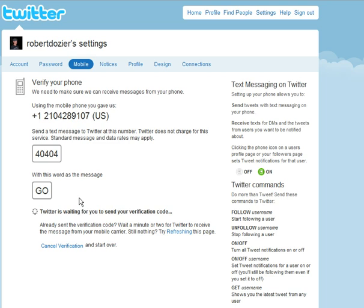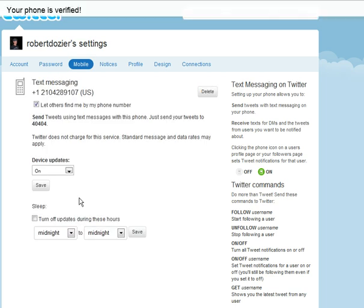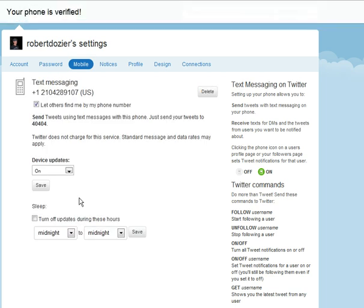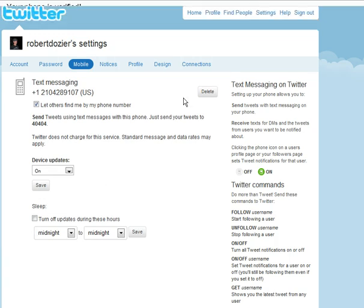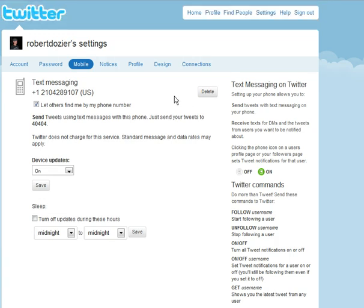Now once you've got the phone set up, there it is — it's confirmed. And so now you can send and receive messages right from your phone. To update your own Twitter account, just send a message to 40404 and type in your text message.